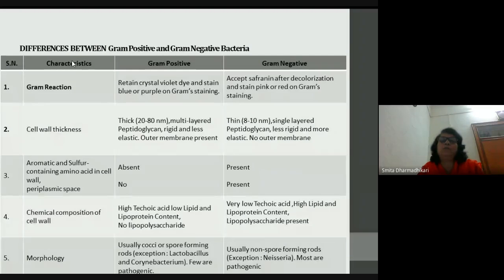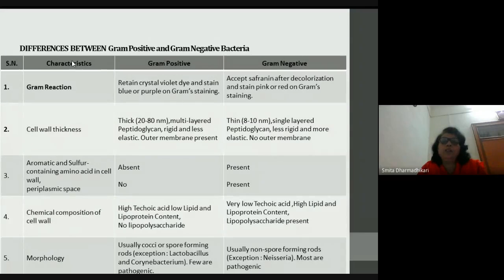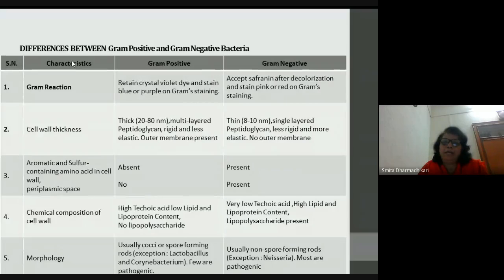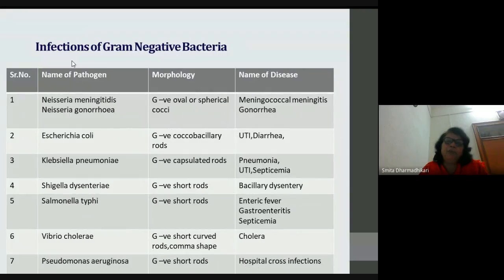Gram negative bacteria express numerous virulence factors — antigens that are protein in nature, lipoproteins, or lipopolysaccharides. They also produce various types of toxins like exotoxins, endotoxins, and enterotoxins. That's why the pathogenicity of gram negative bacteria is greater compared to gram positive bacteria.